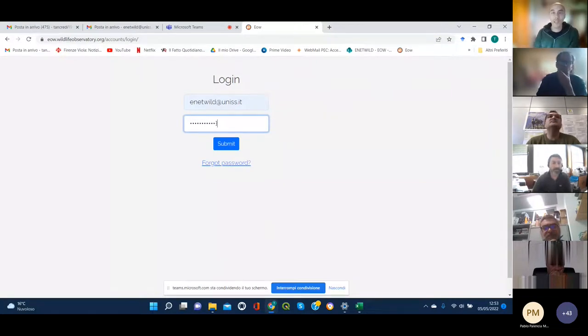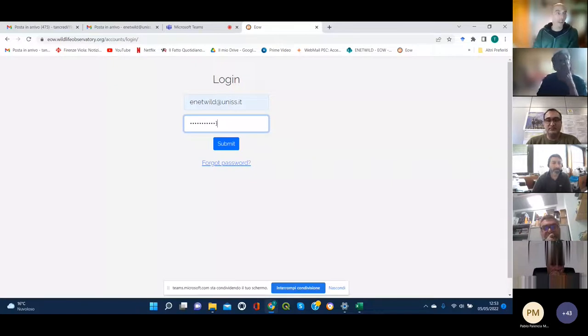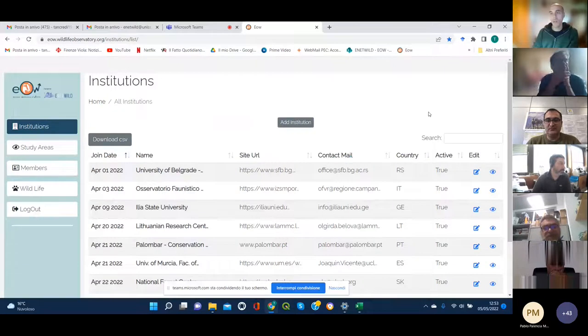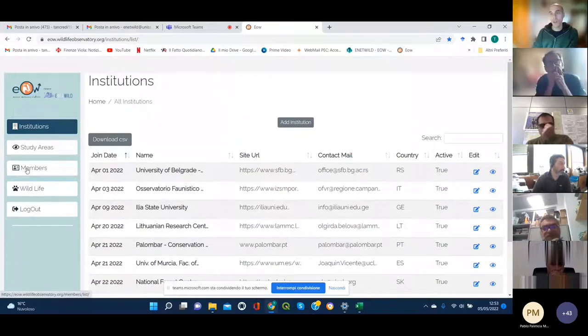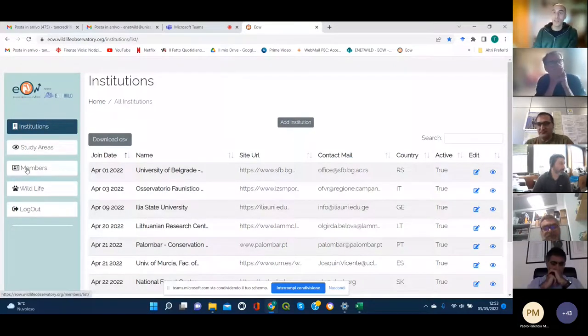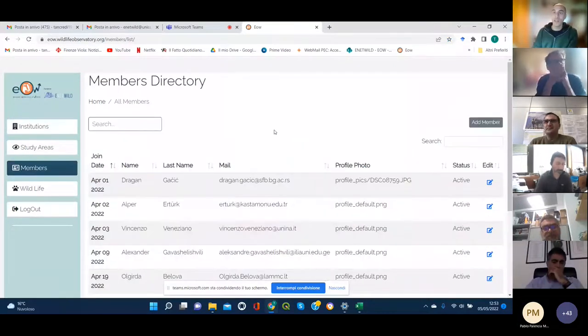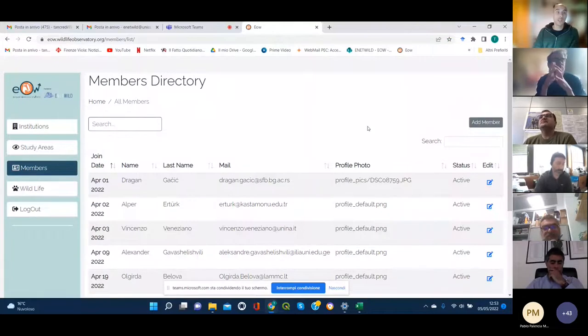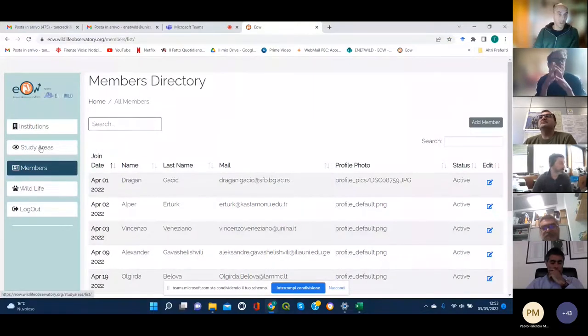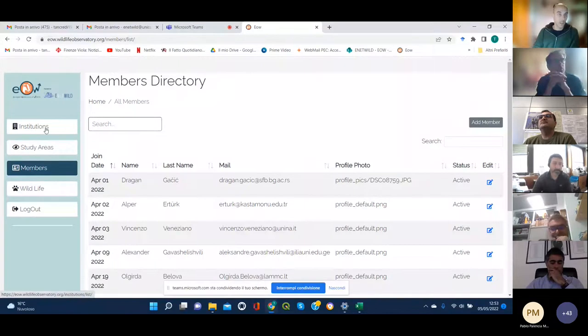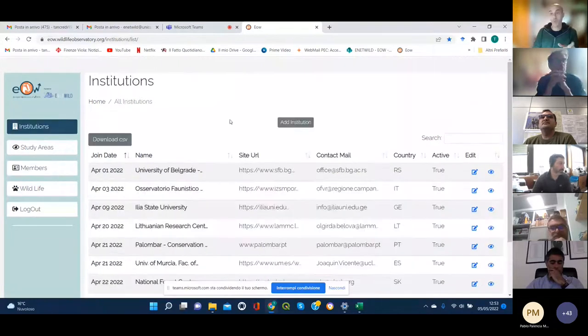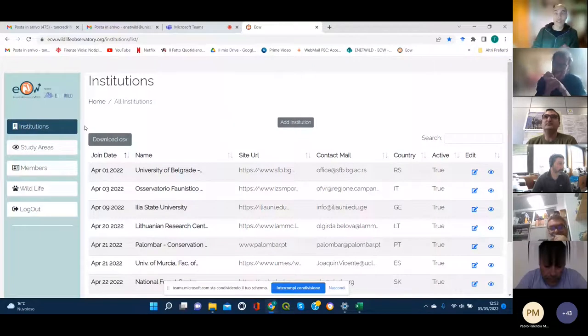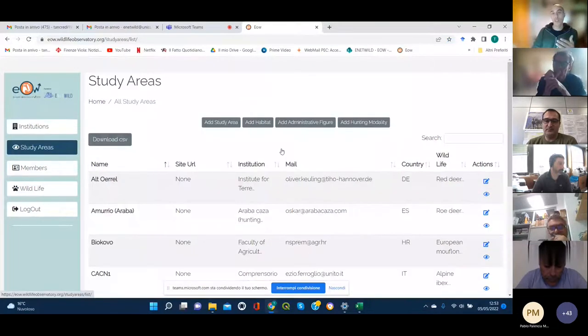So basically once you're in, you have the list of members. So once you have registered yourself as a member and you have been accepted, you can add the institution, your institution, if it's not present already in the database.